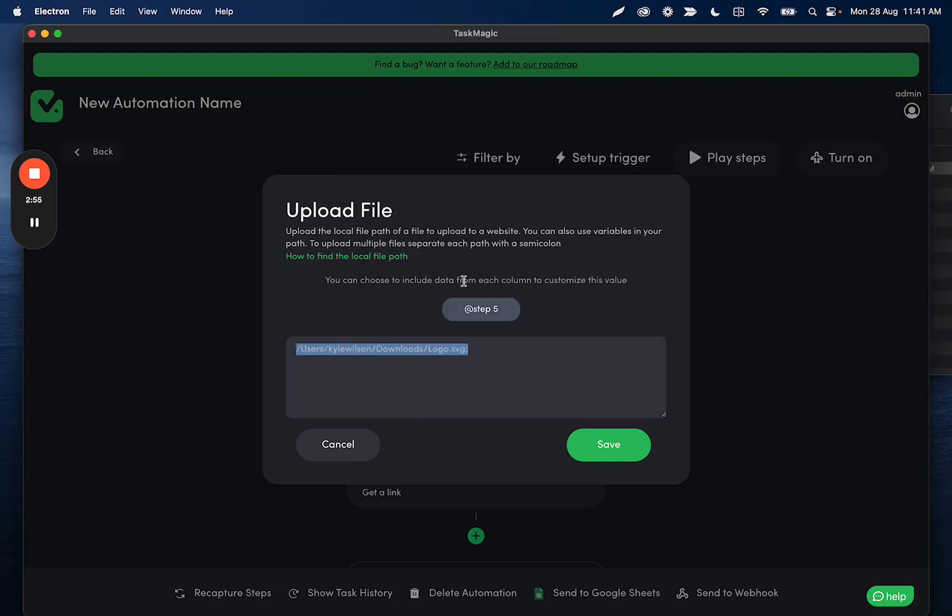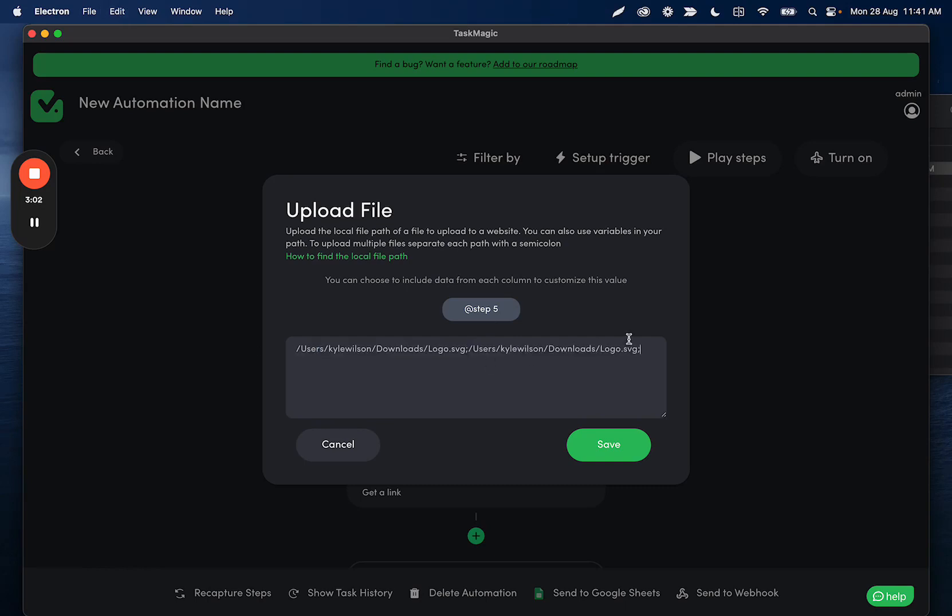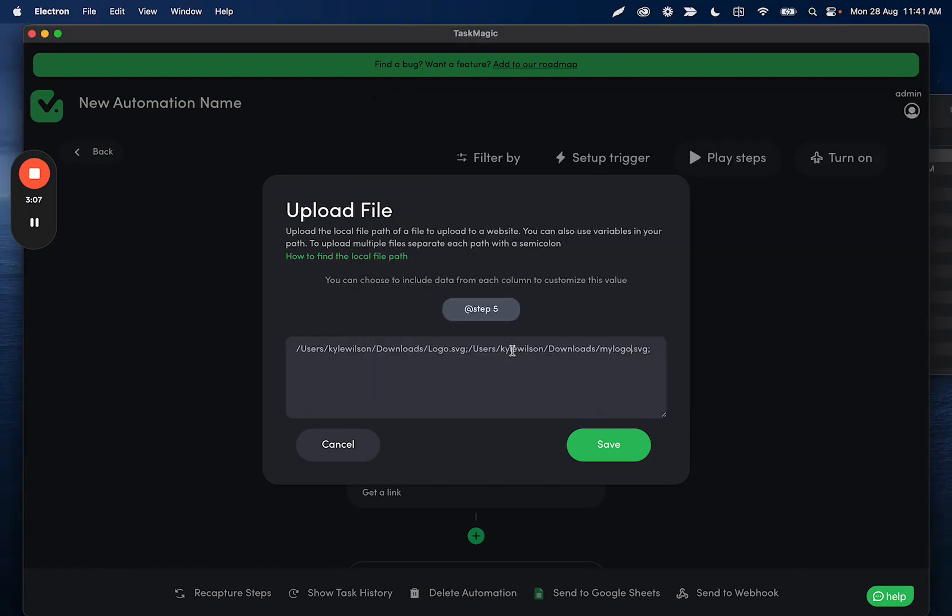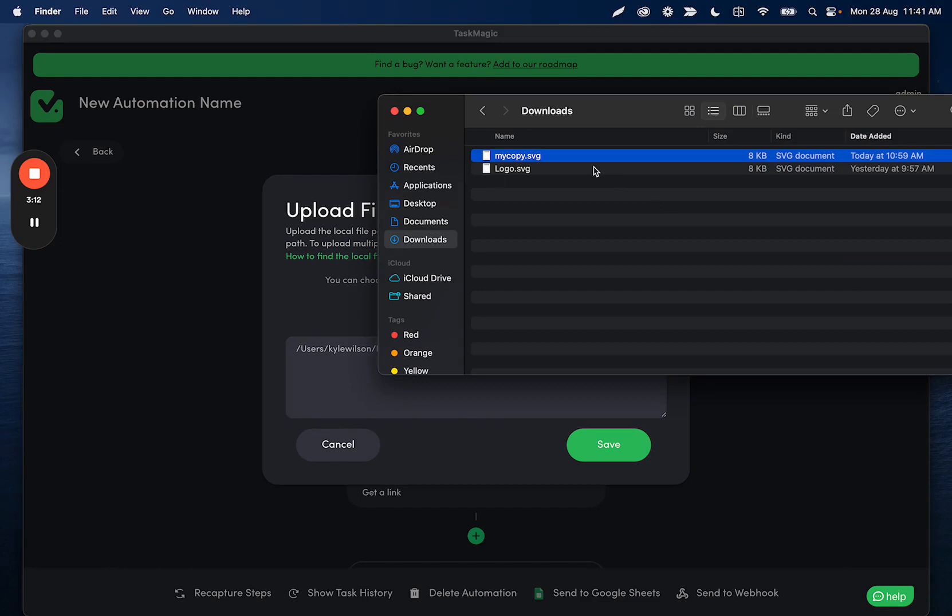If we want to add multiple files to be uploaded at the same time, let's say Dropbox, Google Drive, things like that, then we're going to add a semicolon, and we can paste the next path. So it'll be something like this. If I want to upload both of these files, I'll go ahead and split that again.